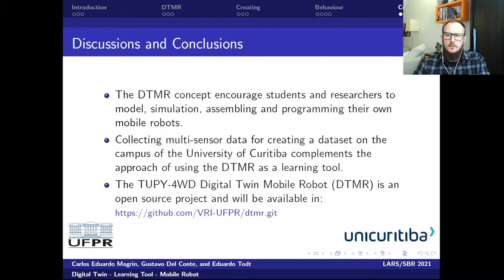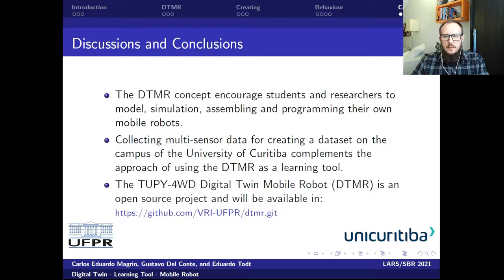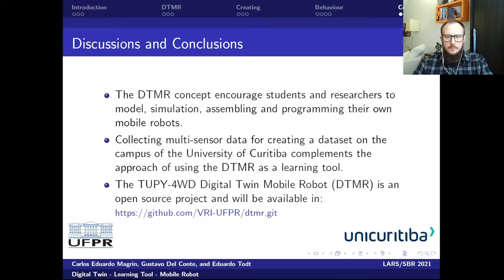The contribution of our work provides a learning tool for mobile robotics using the Digital Twin mobile robot concept, to encourage students in research to model, simulate, assemble, and program their own mobile robots. Collecting multi-sensor data for creating a dataset exploring indoor and outdoor environments on the campus of the University of Curitiba complements the approach, leaving it as a guideline for future work. The 2P4WD Digital Twin mobile robot is an open-source project and will be available on GitHub.